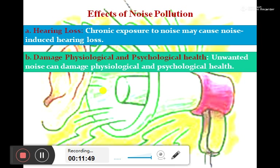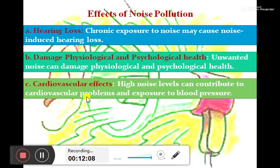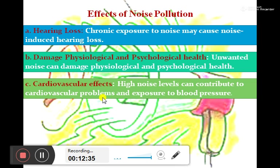Unwanted noise can damage physiological and psychological health. Next, cardiovascular effects — high noise levels can contribute to cardiovascular problems such as high blood pressure and high temperature, causing tension and severe reactions.